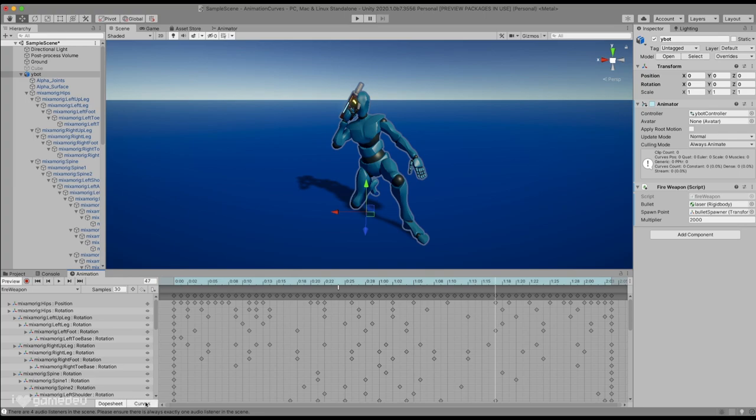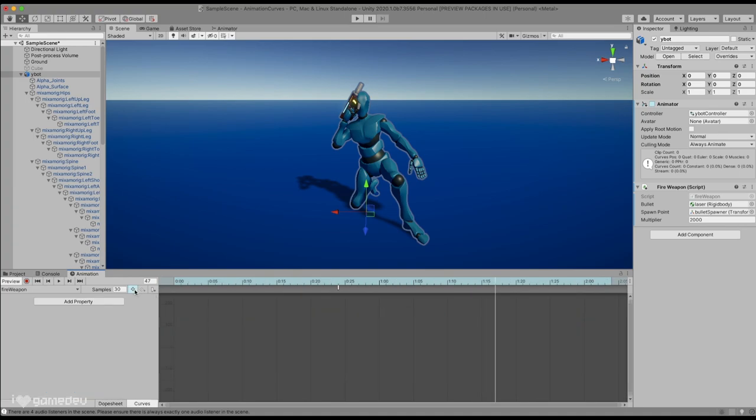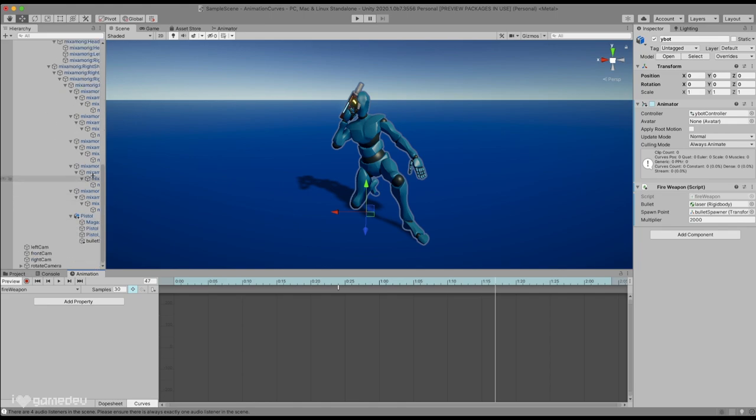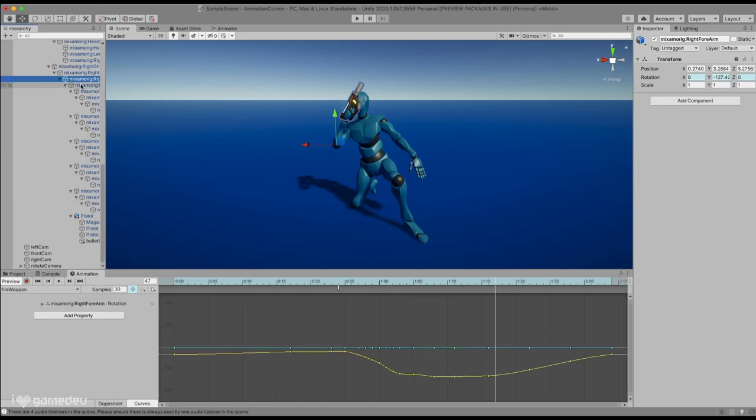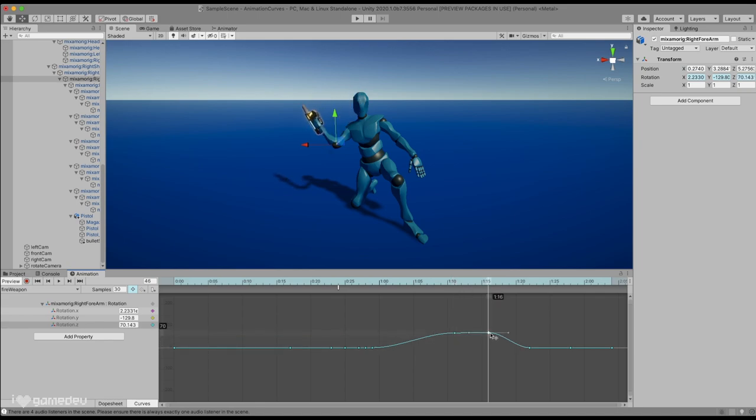Entering the curves menu, we will see a web of animation curves. We can isolate the right arm by selecting it from the menu. And here, we'll see that by just modifying a few keyframes, we can fairly easily solve the clipping issue. Awesome!